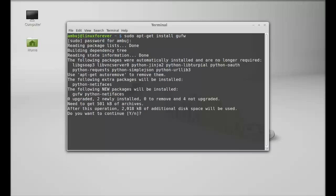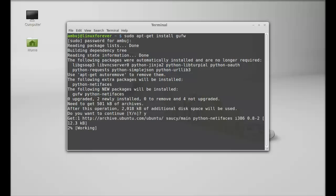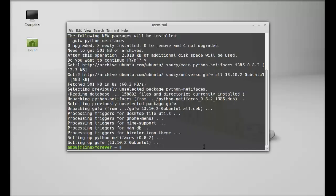Press Y and enter again to continue. The GUFW firewall is now installed. I'm going to close this terminal.